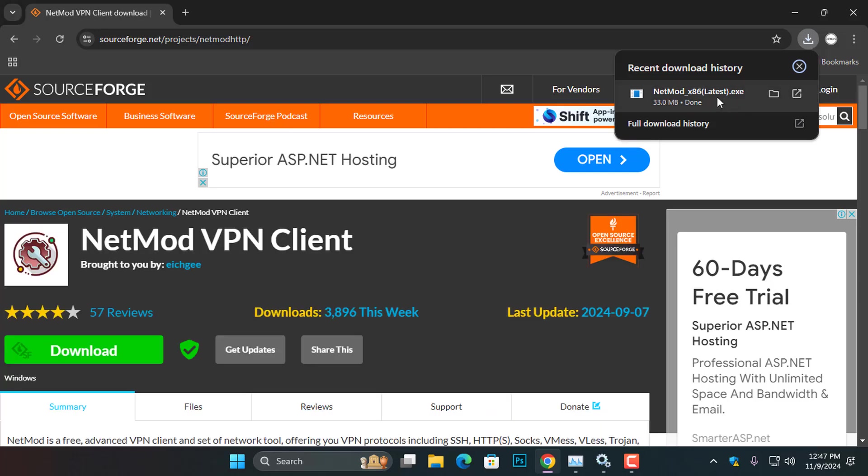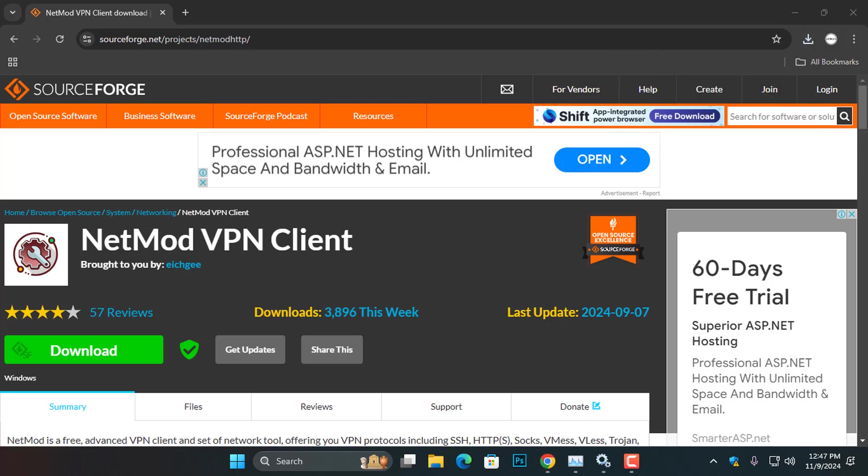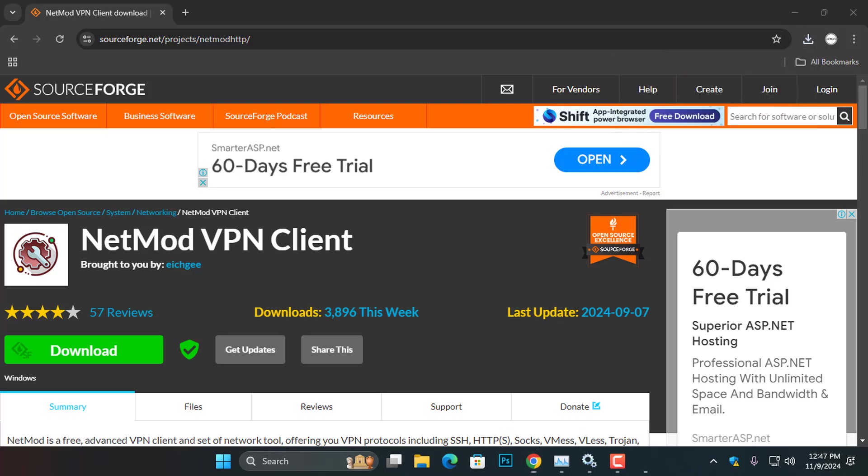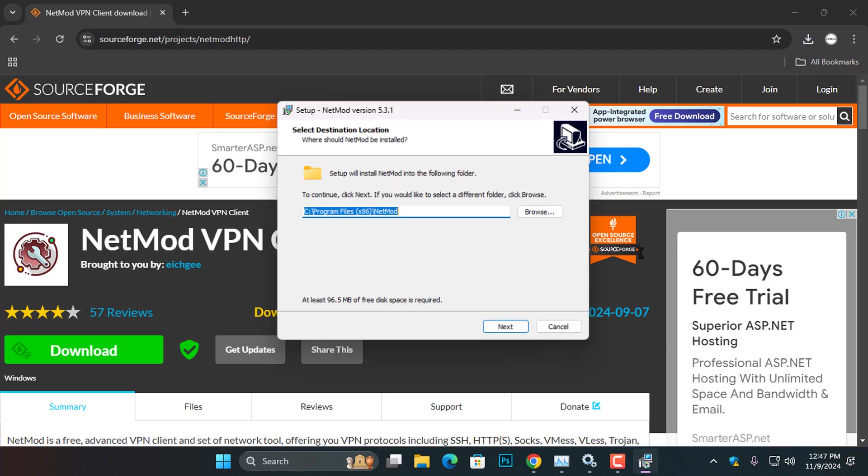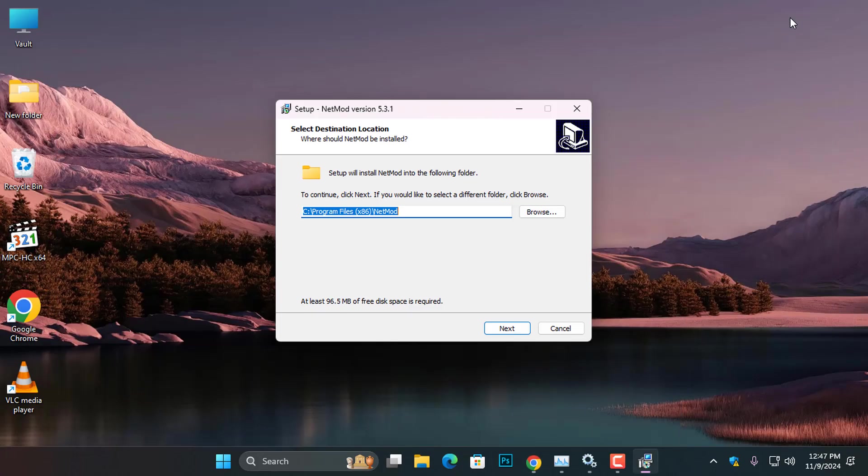Once the download is complete, double-click the setup file to start the installation process. A security warning may appear, asking if you want to allow the program to make changes to your device. Click Yes to continue.